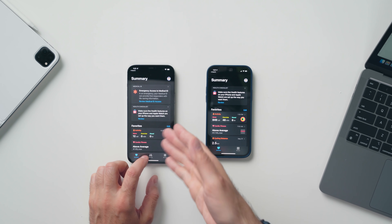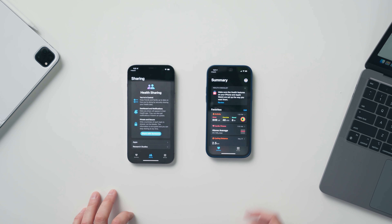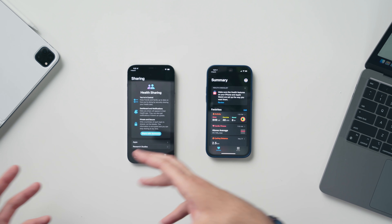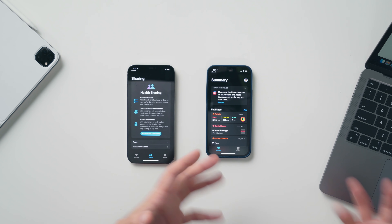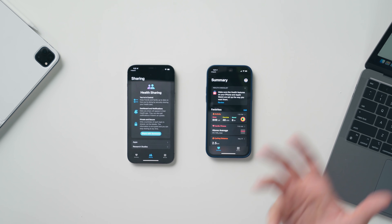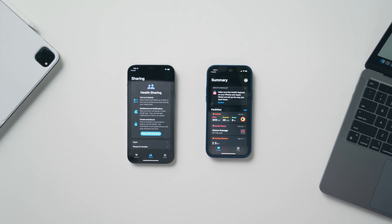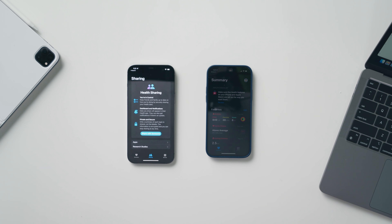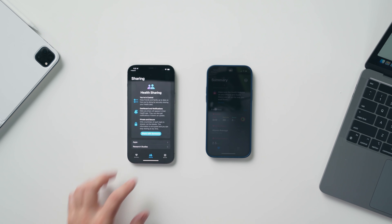Even the health app got an update. The previous version of iOS doesn't have a sharing function, whereas the new Health app on iOS 15 does. This enables you to share all your health data with someone — whether it's your spouse or a doctor — so that professional can better service your needs.